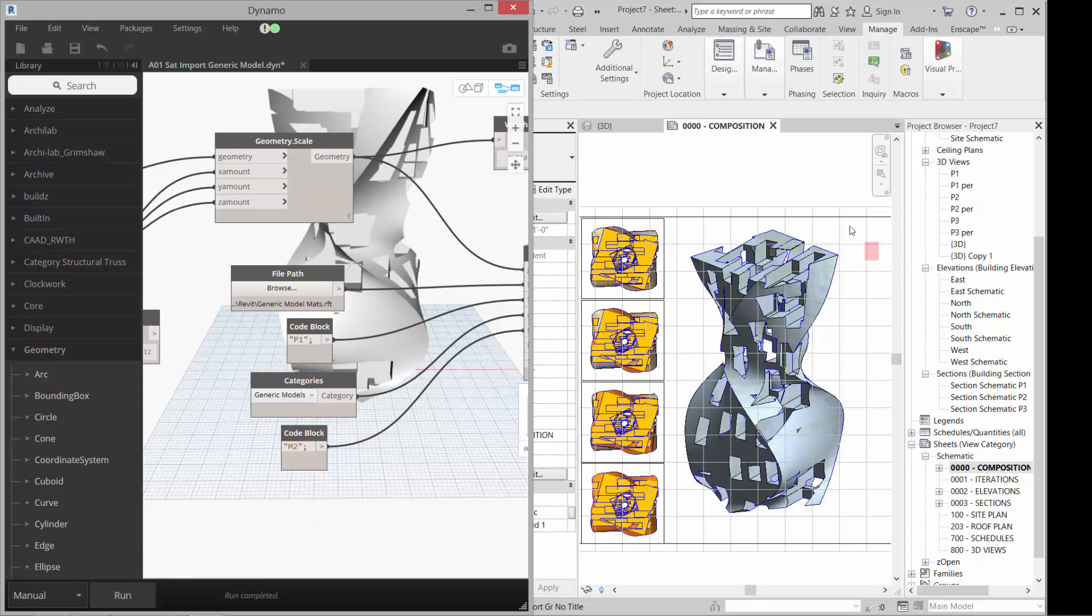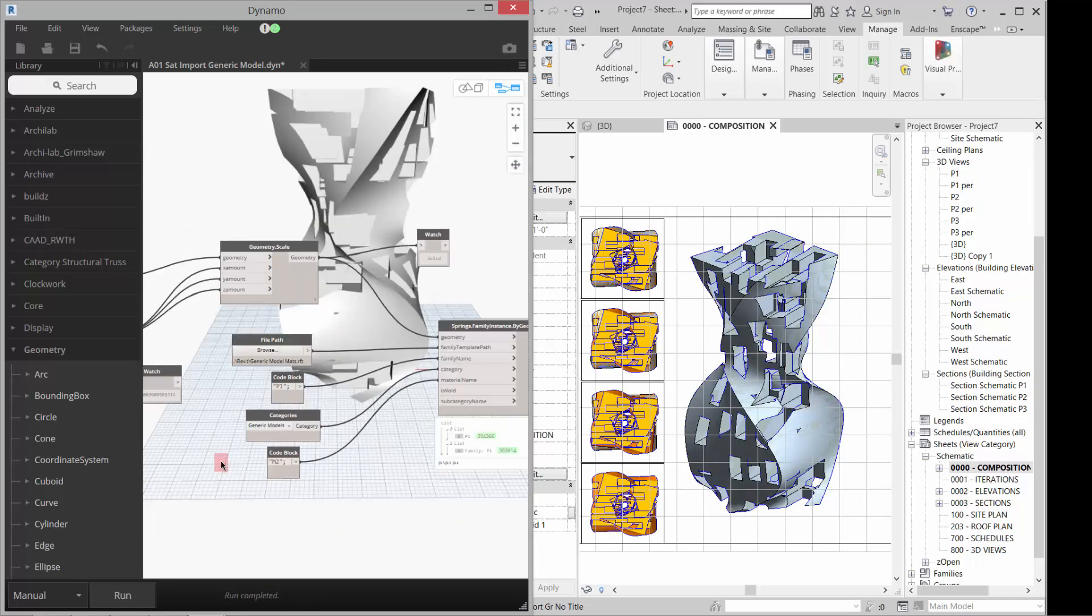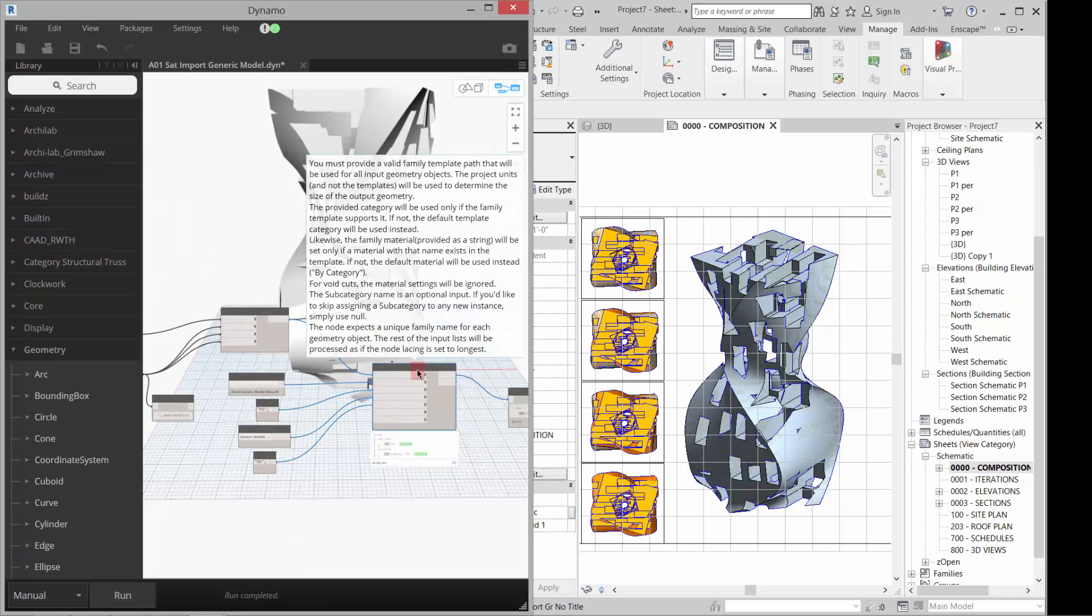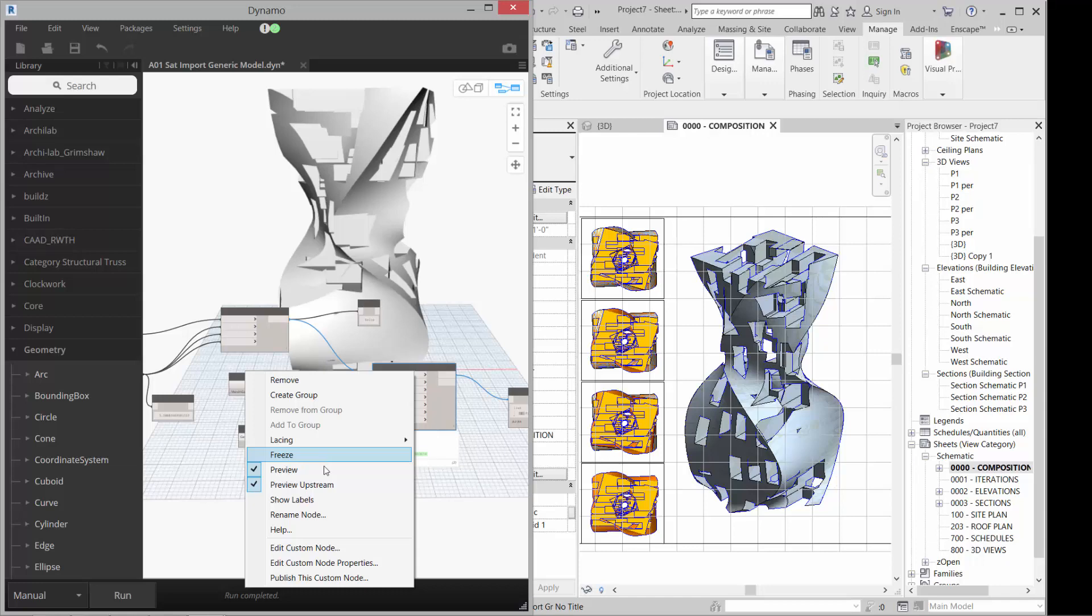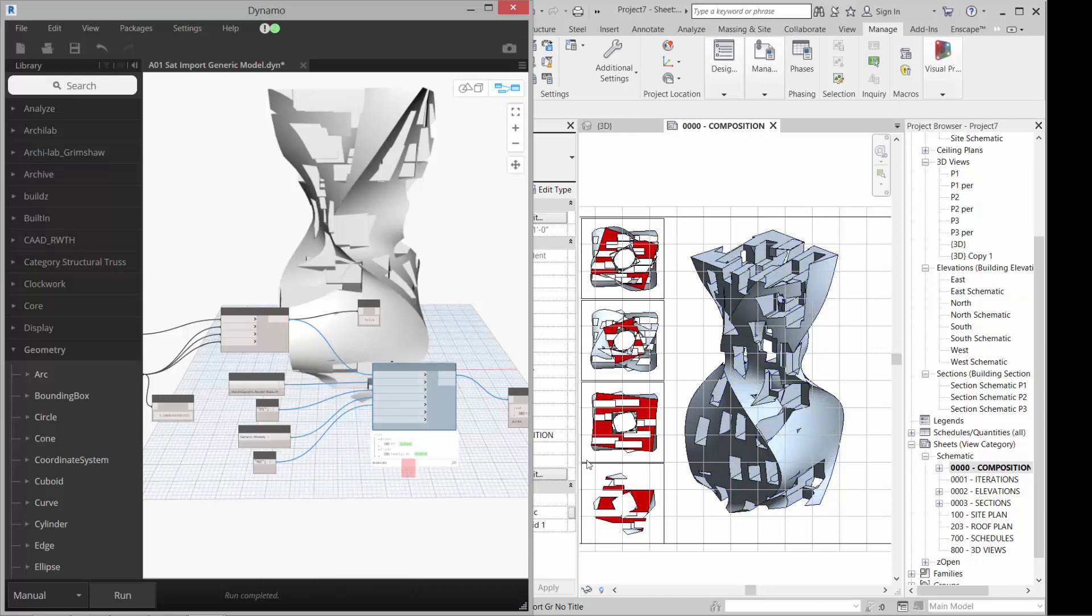And it will replace it with the M2 material. I need to get rid of the preview here. Right. Get rid of that so it's not overlapping. And you can start to see how all of that is working.